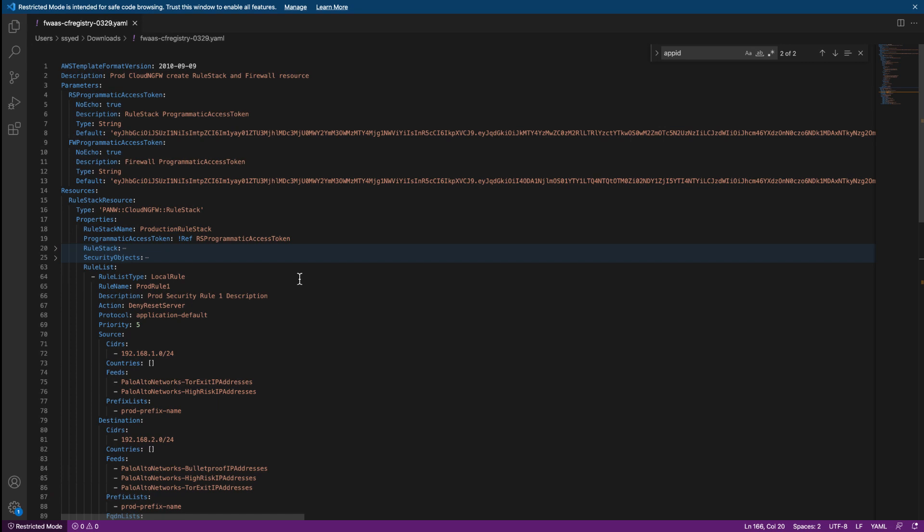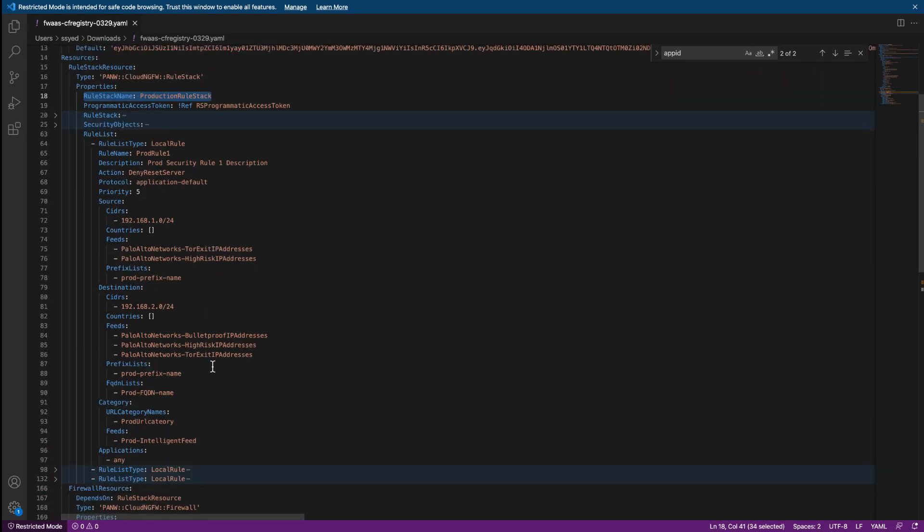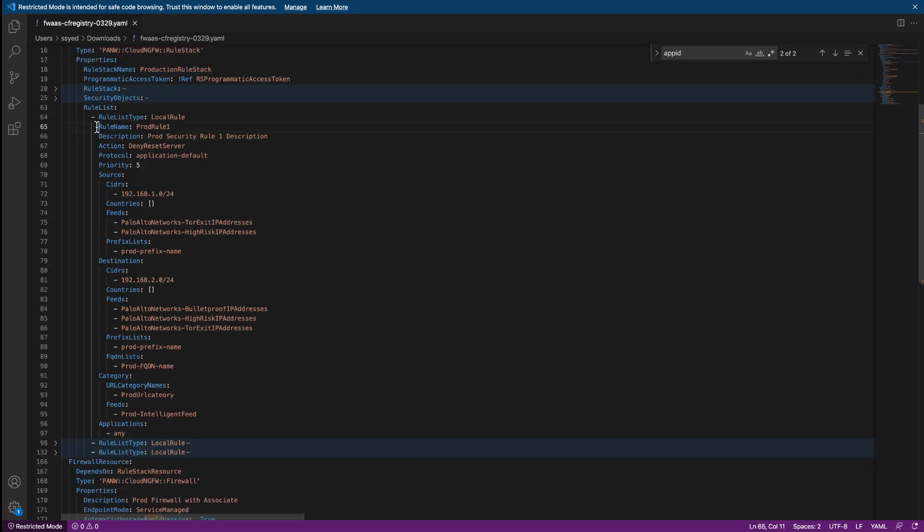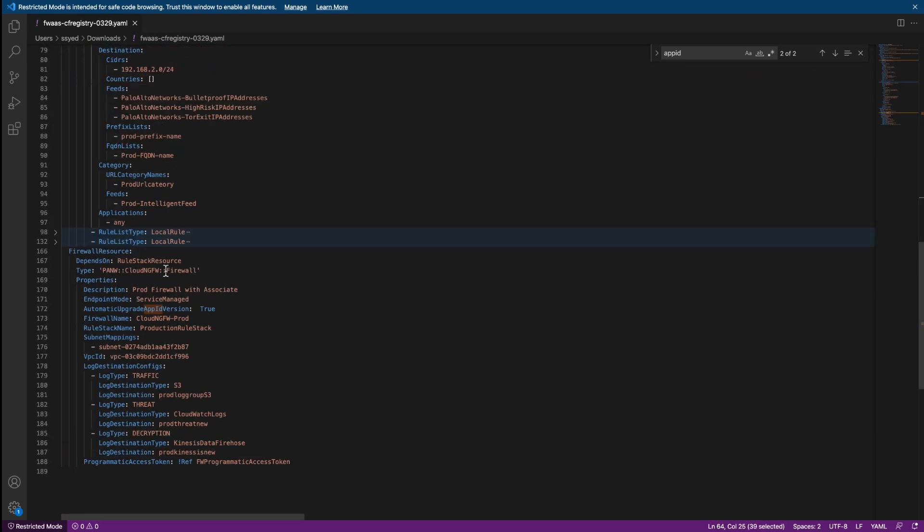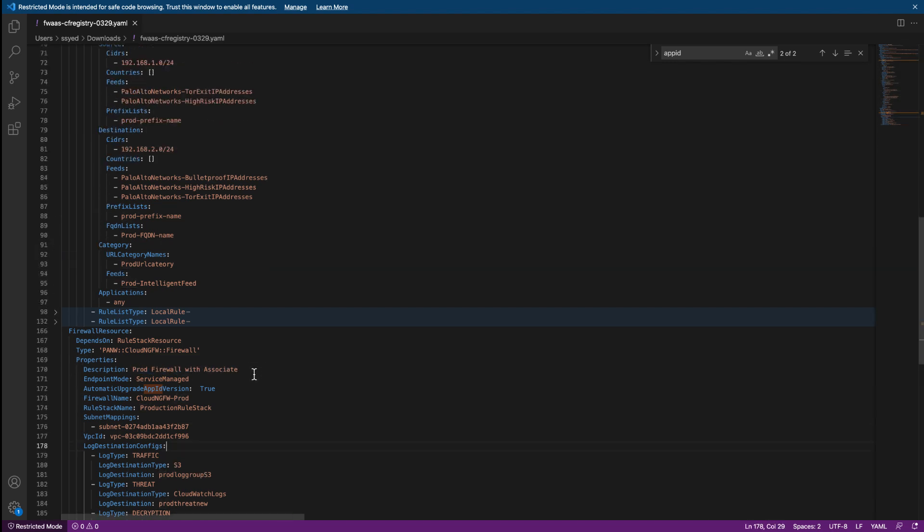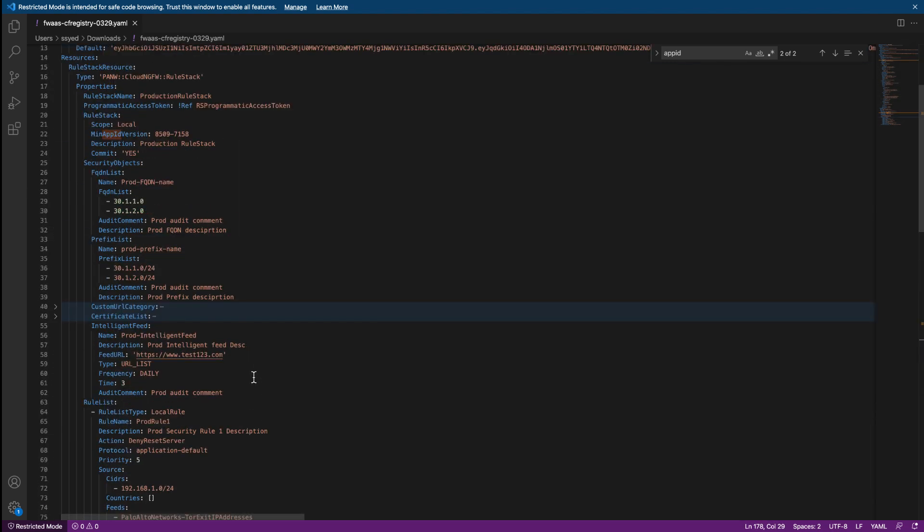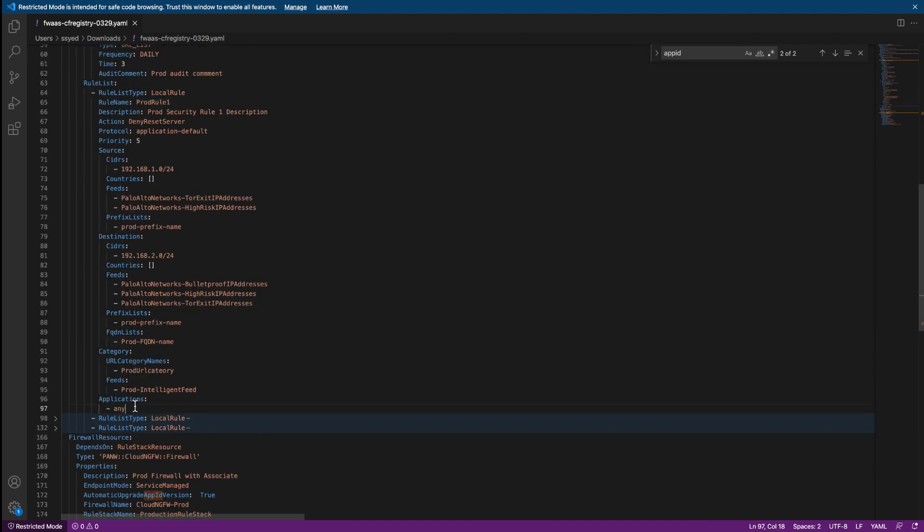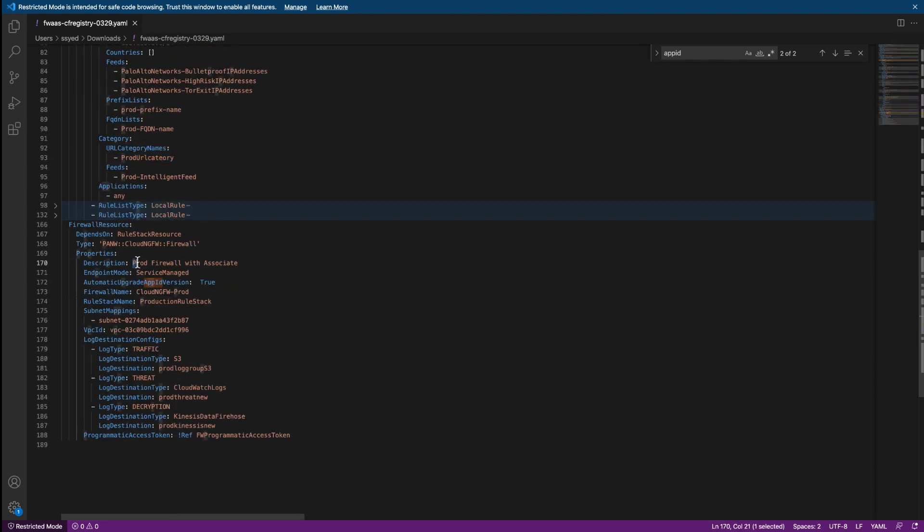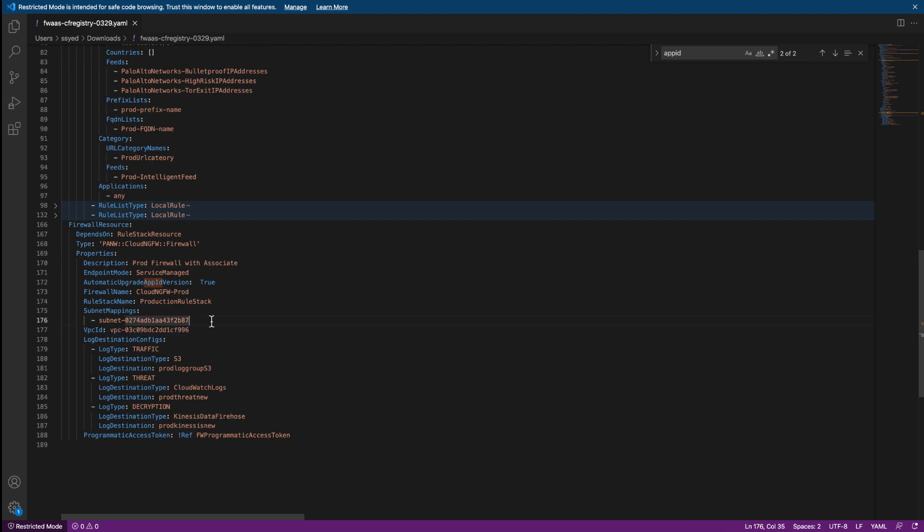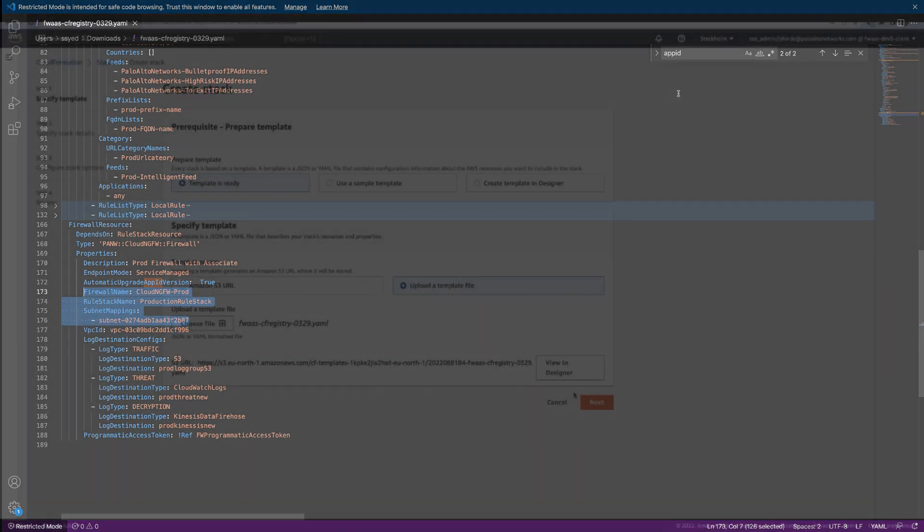Using the Cloud Formation resources provided by Palo Alto Networks, you can seamlessly create, update, and delete rule stacks and Cloud NGFW resources. Here you can see the creation of a rule stack with custom objects, App-ID, and URL filtering. Creating an NGFW resource is as simple as specifying a VPC, associating a rule stack, and designating the subnet for the NGFW endpoint.